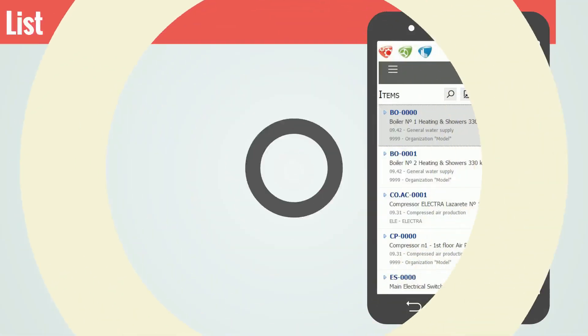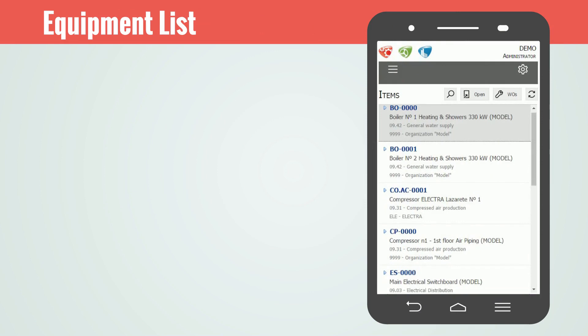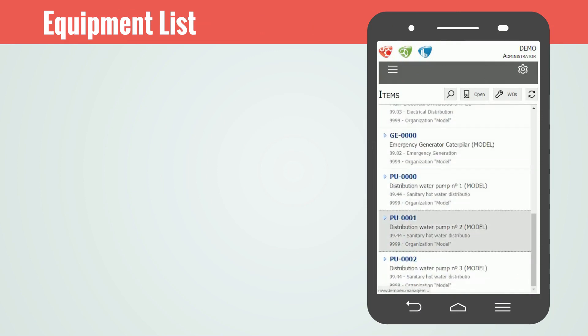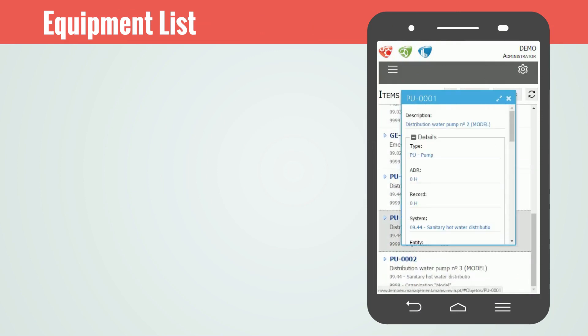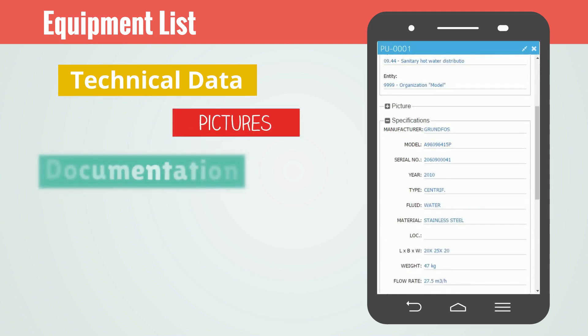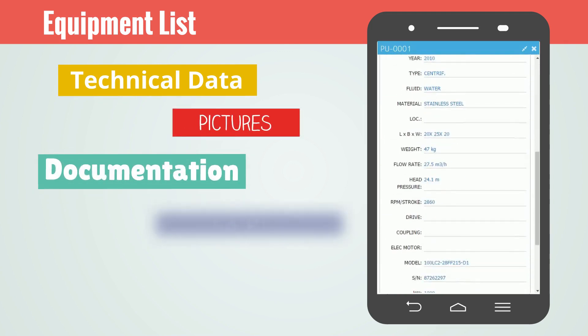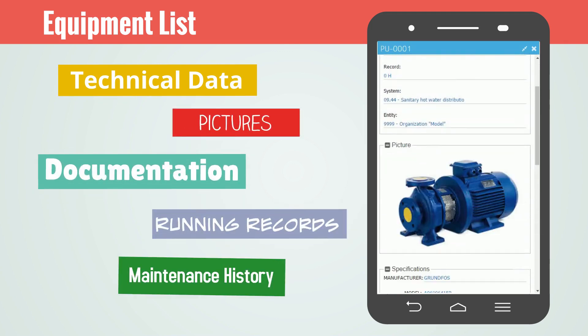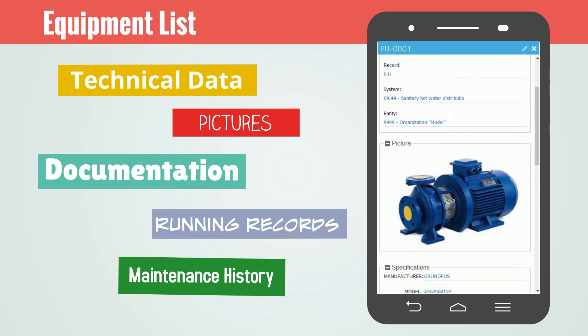Access the complete equipment list anywhere you are, anytime you want, and have full access to technical data, pictures, documentation, running records, maintenance history, and much more.